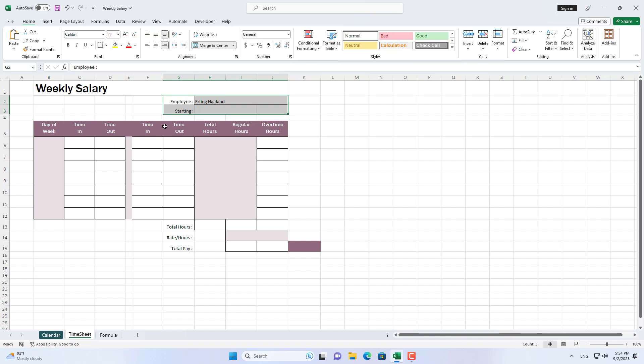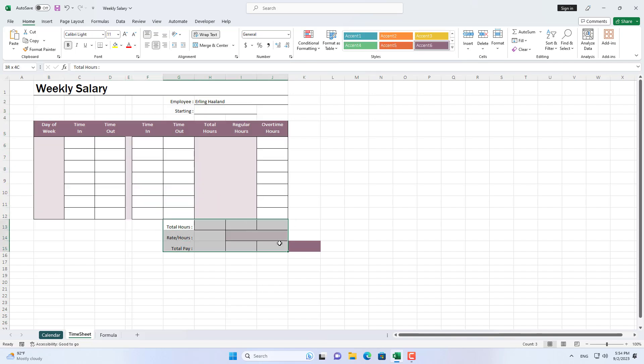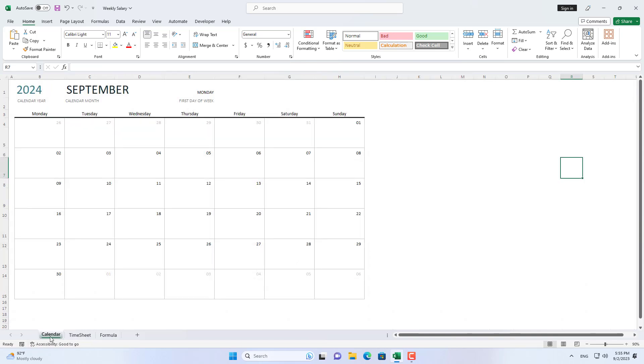Here is the sample file. I put it in the description. Download and follow these steps.